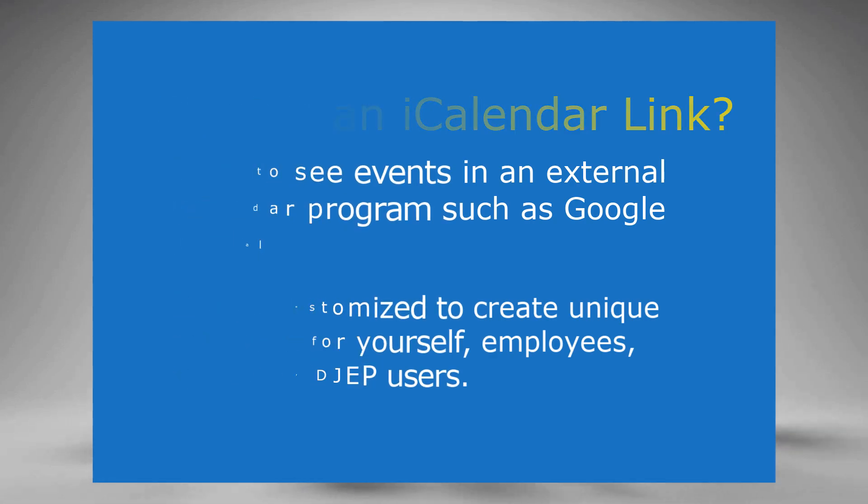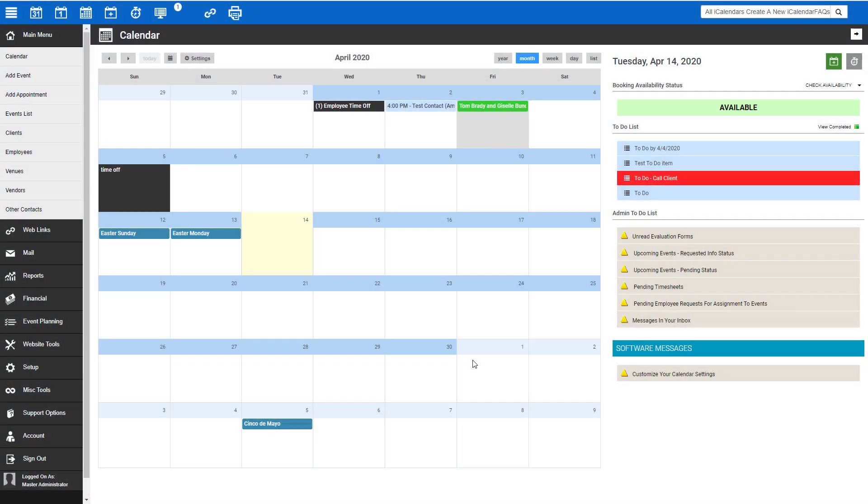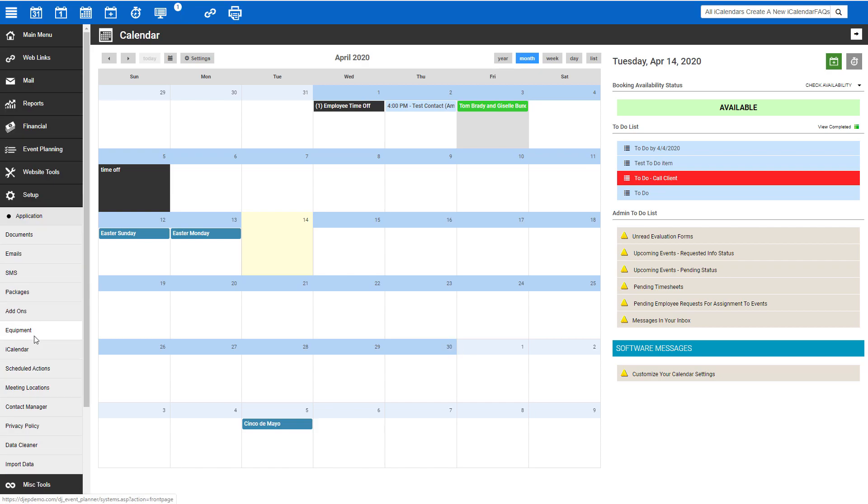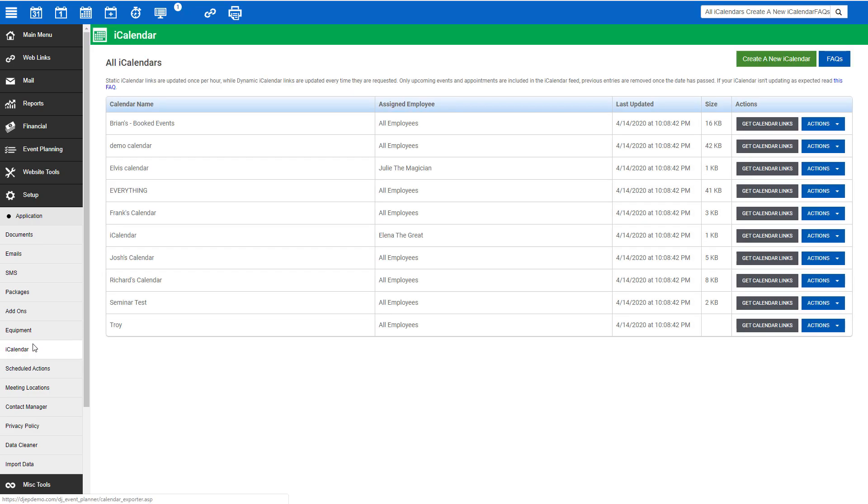Now let's take a look at the iCalendar settings. To begin setting up your iCalendar, log in to DJEP, click on Setup, and then iCalendar. Here, you can create a new calendar, edit a current calendar, duplicate a calendar, delete a calendar, get your iCalendar links, and a few others we'll touch on later in this video.